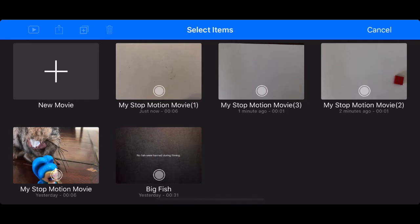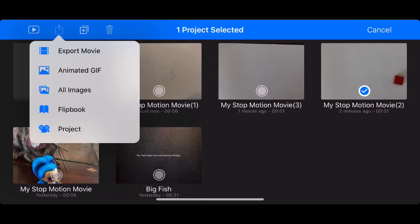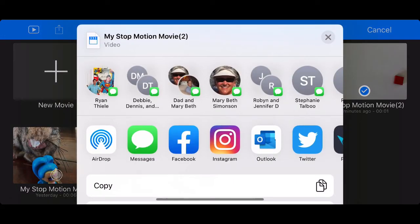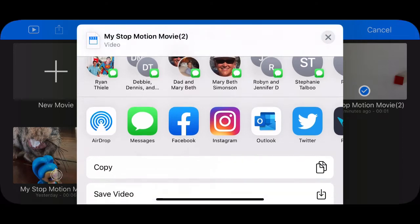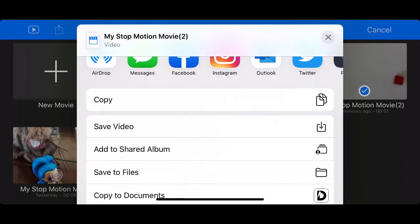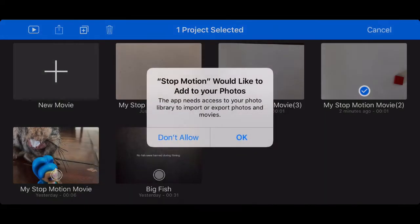When you're finished, what you need to do to save this is to hit the select button, and then select the video that you want to save. Then, you go to the up arrow, and click Export Movie. From there, you can save the video to your device, and you can also save it directly to your Google Drive, if you have Google Drive installed as an app on your device.